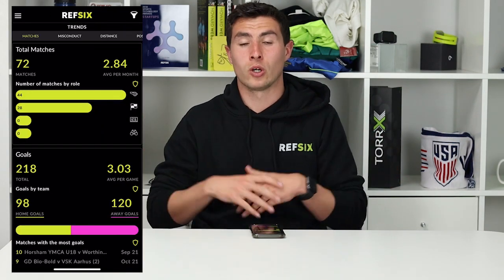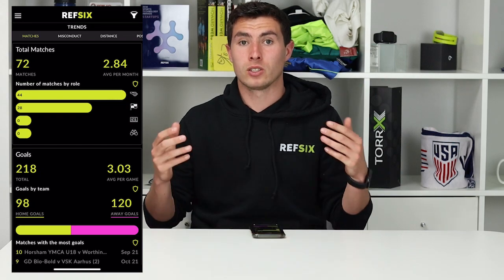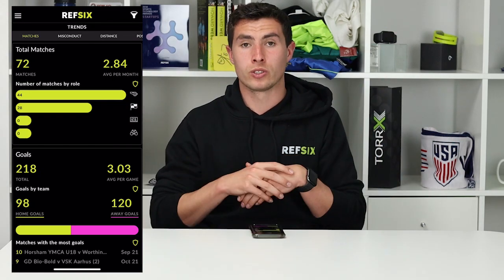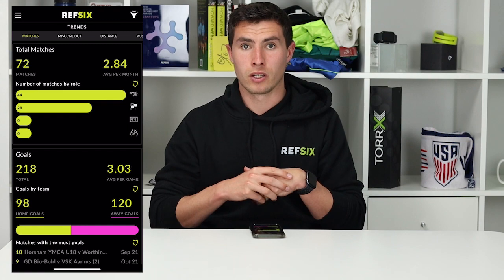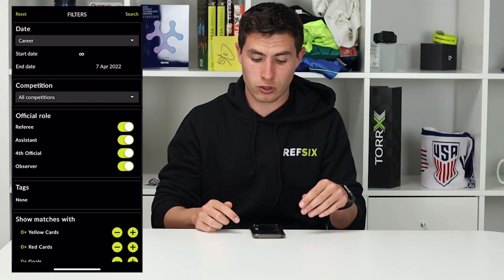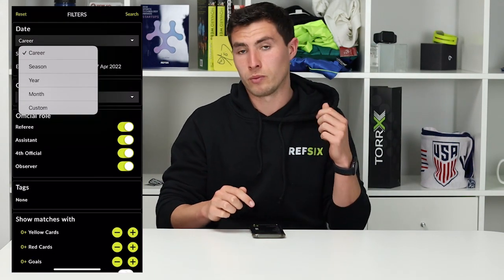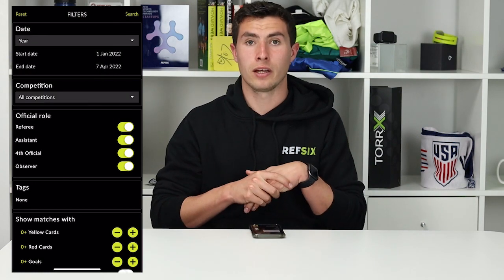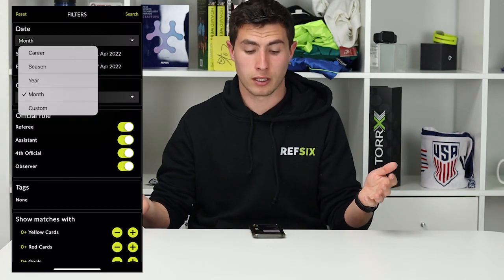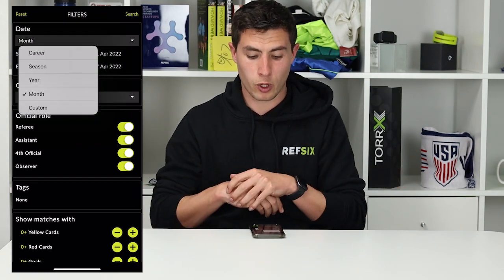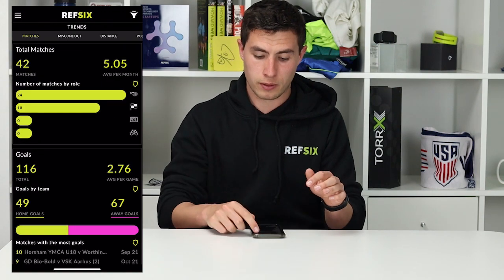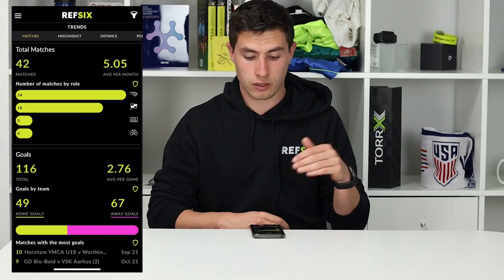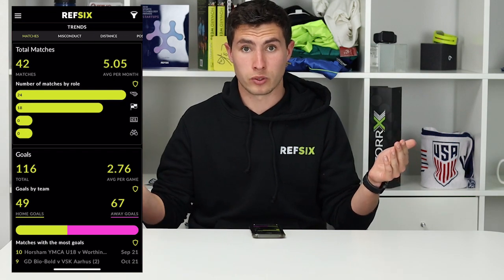The first section is Total Matches. This is all the matches you've done through your career while using REF6. You can change this by pressing the filter in the top right hand corner and then clicking Season, Year, Career, Month, or even a custom date. For the moment we're just going to hit Season. This gives me the total games I've done for the season — as you can see I've done 41 games.